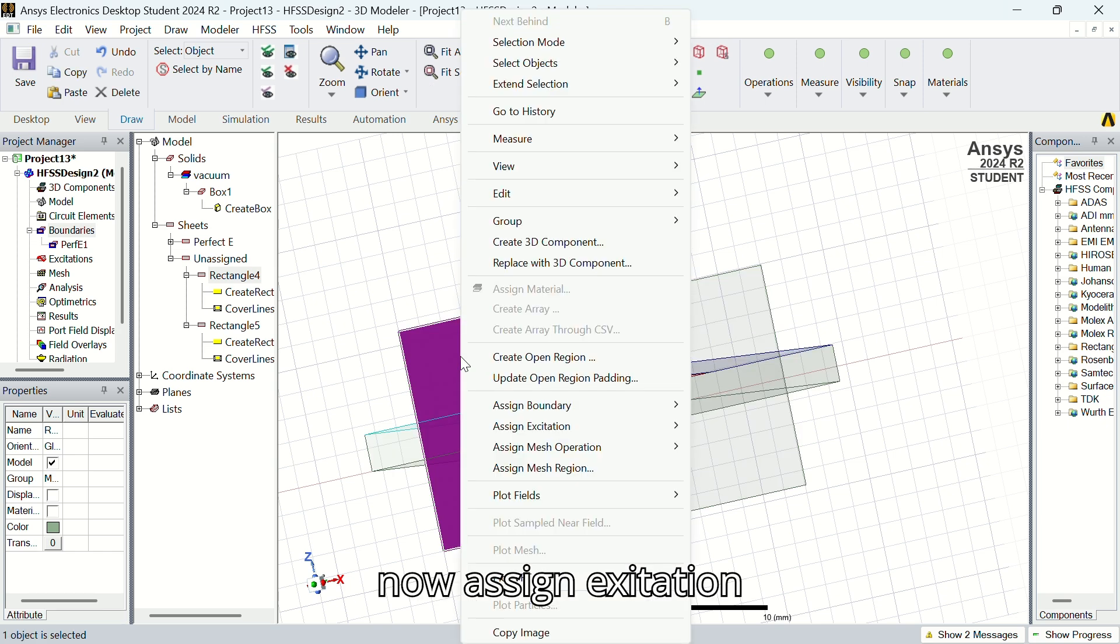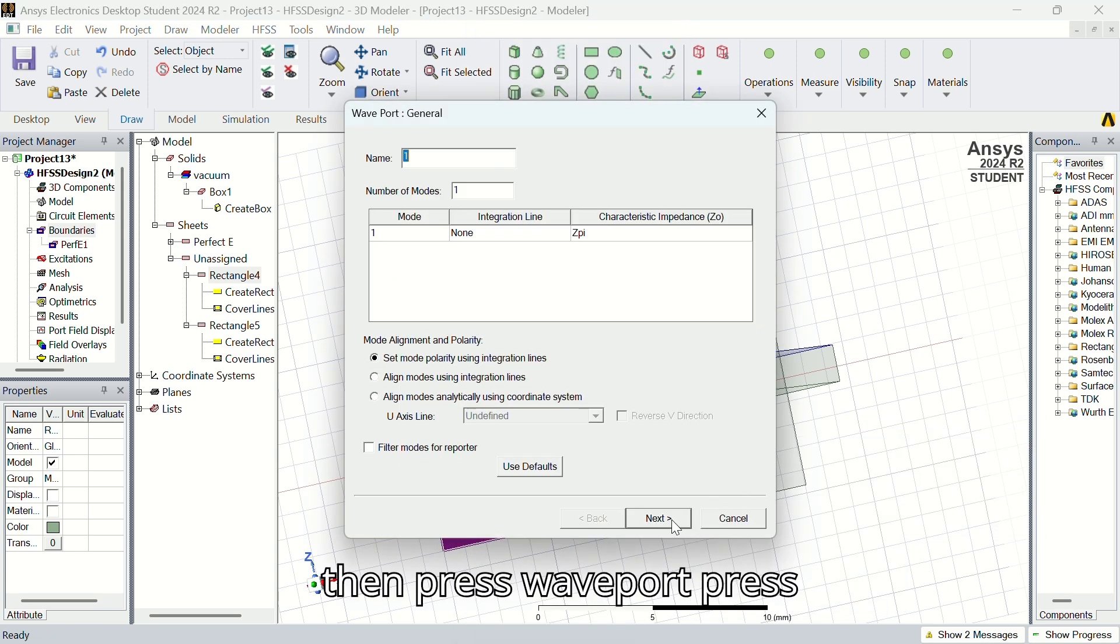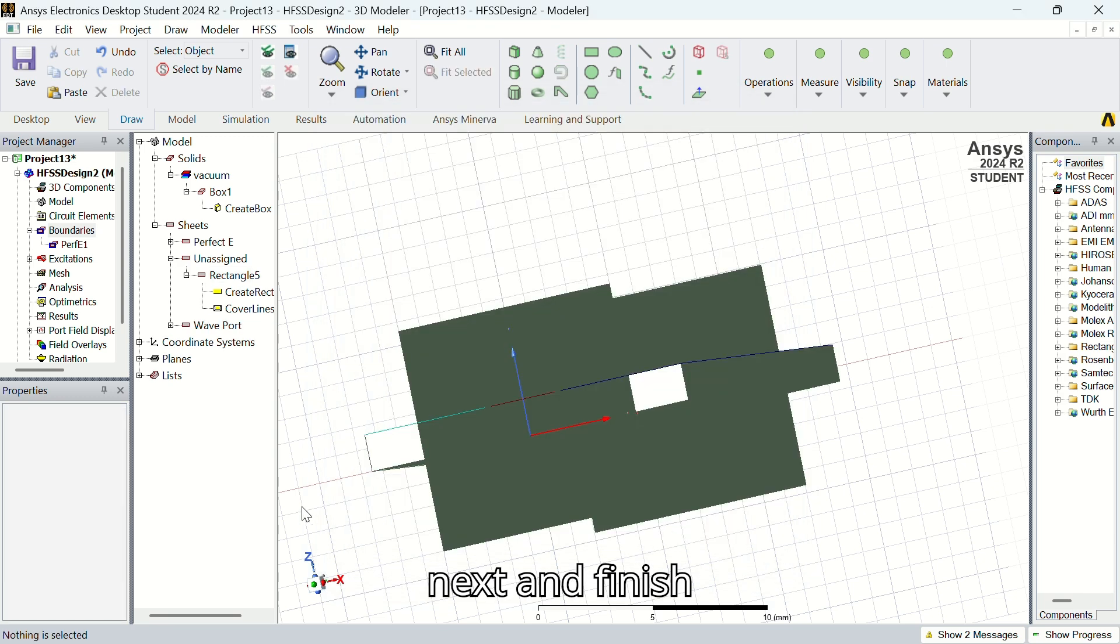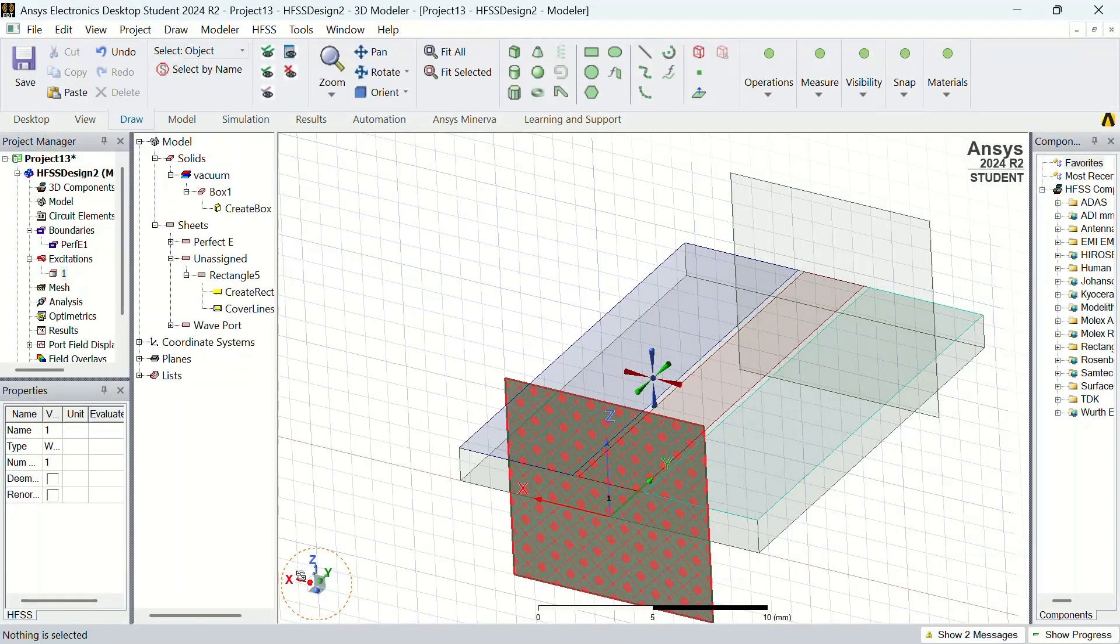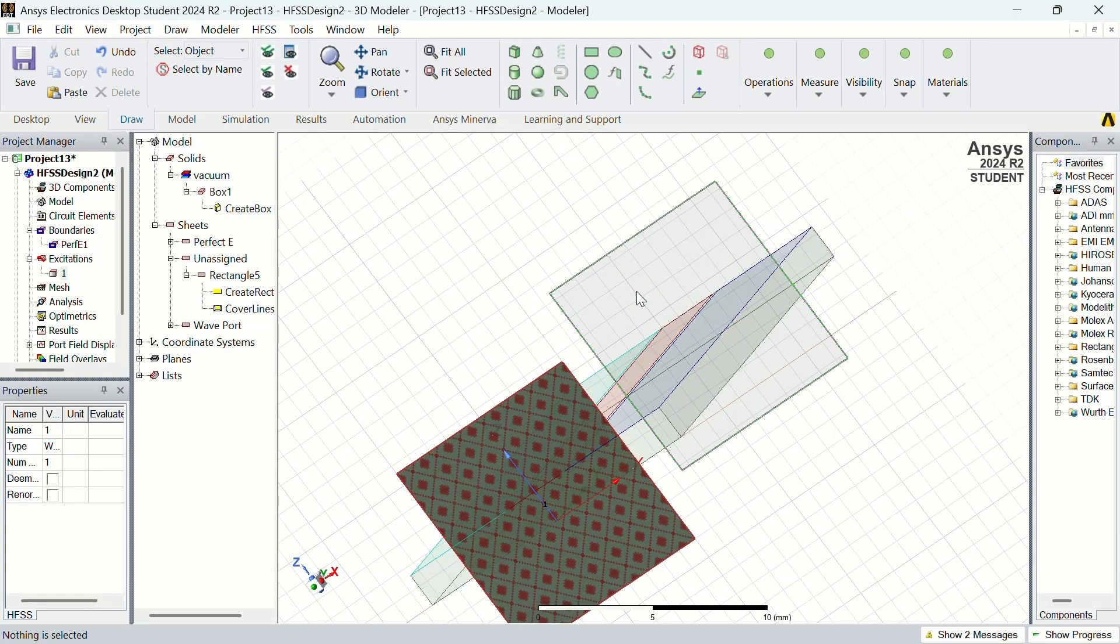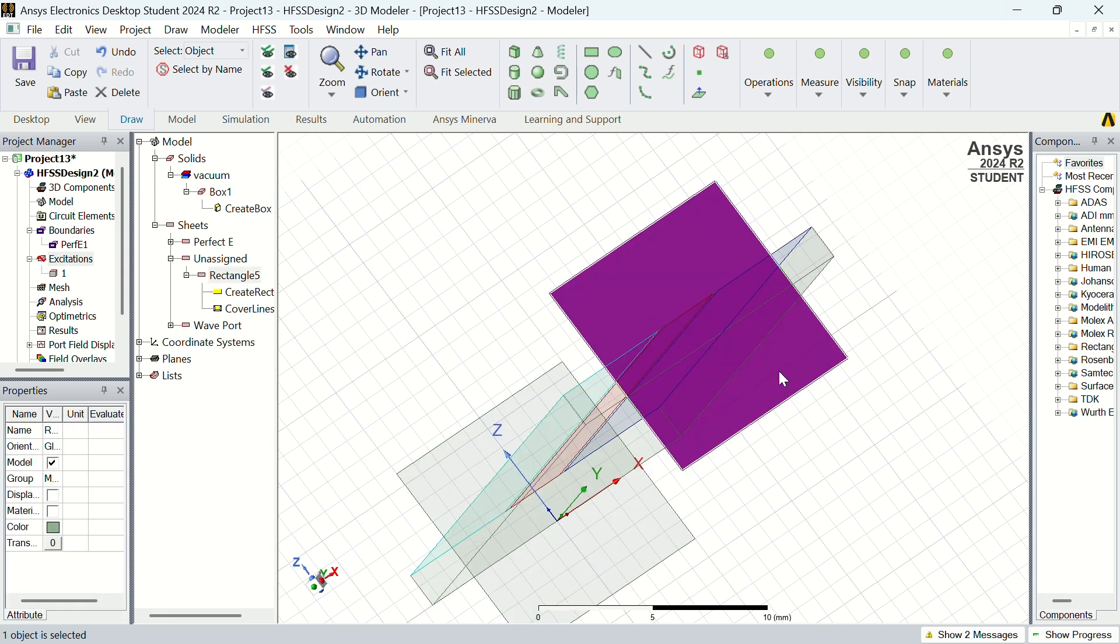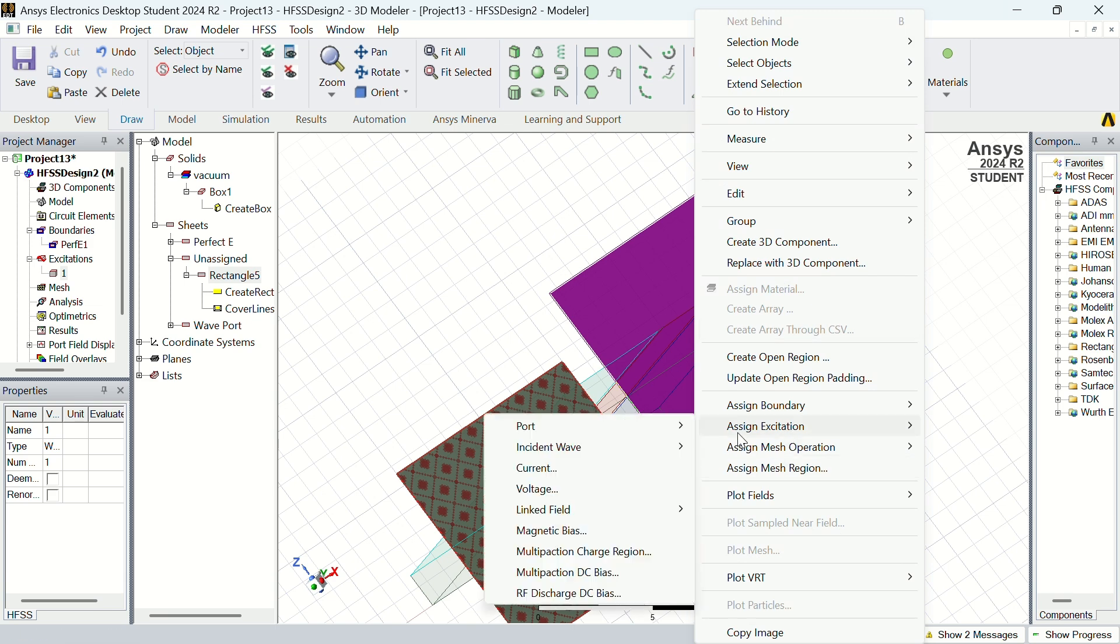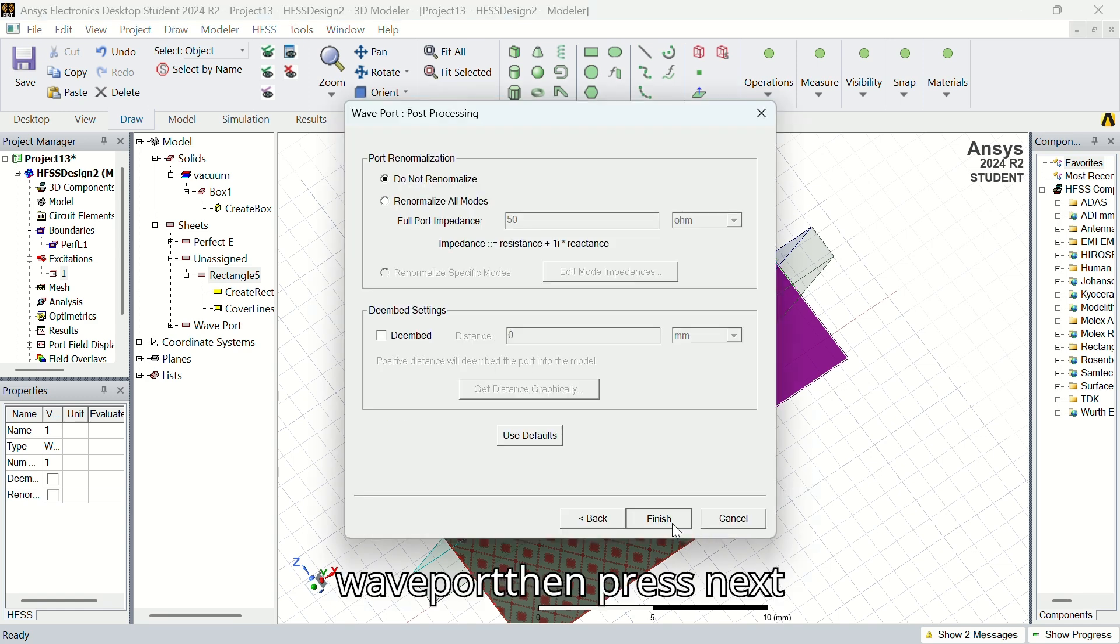Now assign excitation. Go to assign excitation, click port, then press wave port. Press next and finish. Now we assign excitation. Then for the other side, do it again. Wave port, then press next, finish.